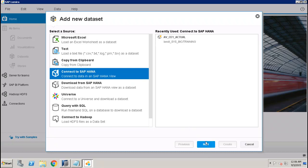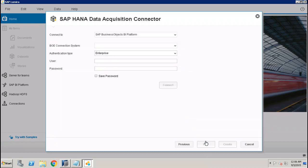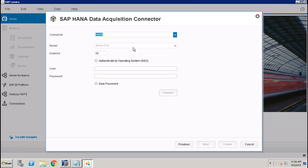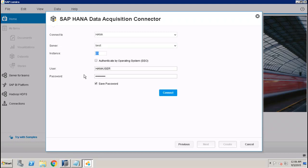We go to Next. Here you have to select from the dropdown SAP HANA, and then you have to give the server instance and your username and password to connect to the SAP HANA DB. You will connect here.